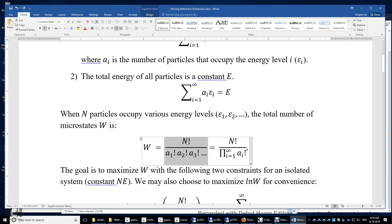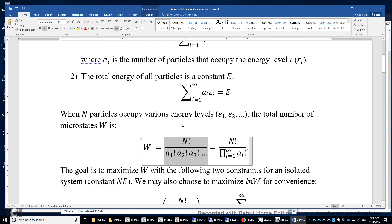Assuming N particles occupy various energy levels with a1 particles in level 1, a2 in level 2, and so on — consider an analogy: if you have 10 balls and put them in 3 boxes, with 2 balls in one box, 3 in another, and 5 in the third, the number of combinations is 10 factorial over 2 factorial over 3 factorial over 5 factorial.